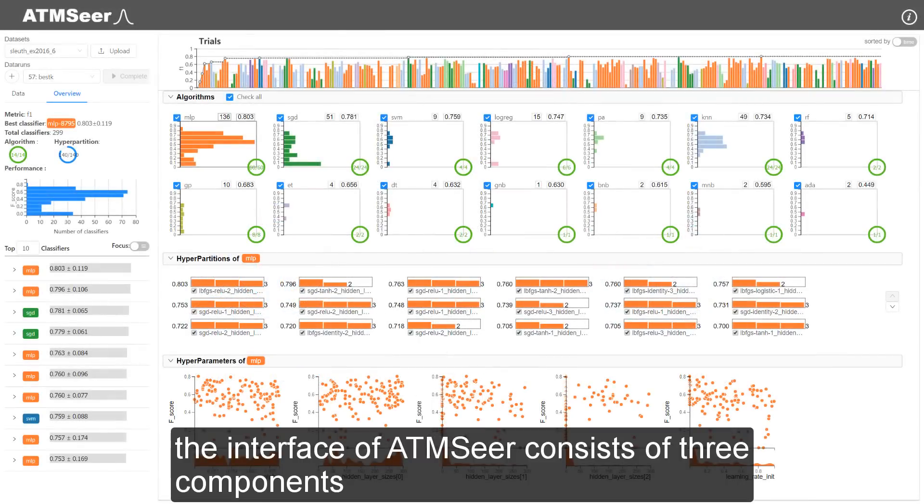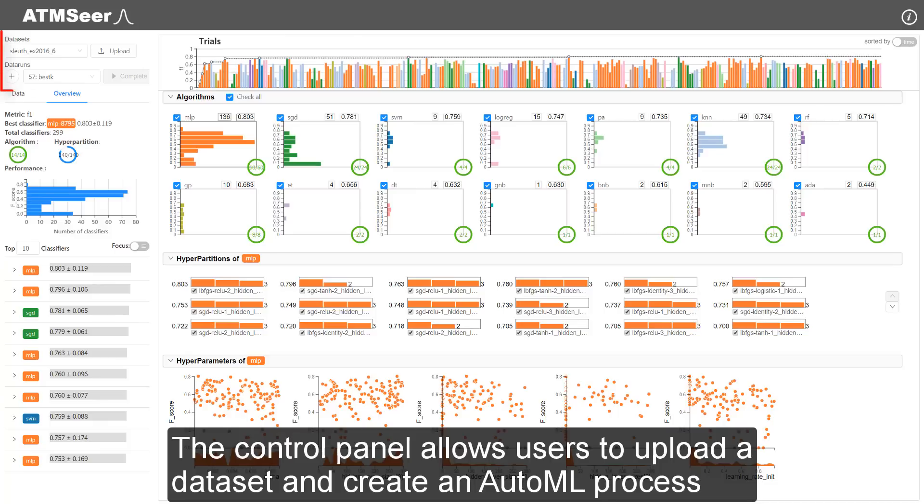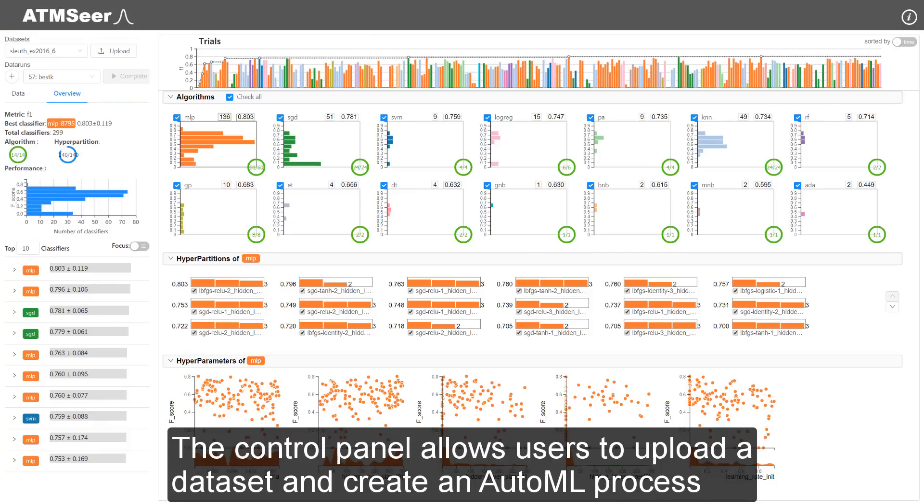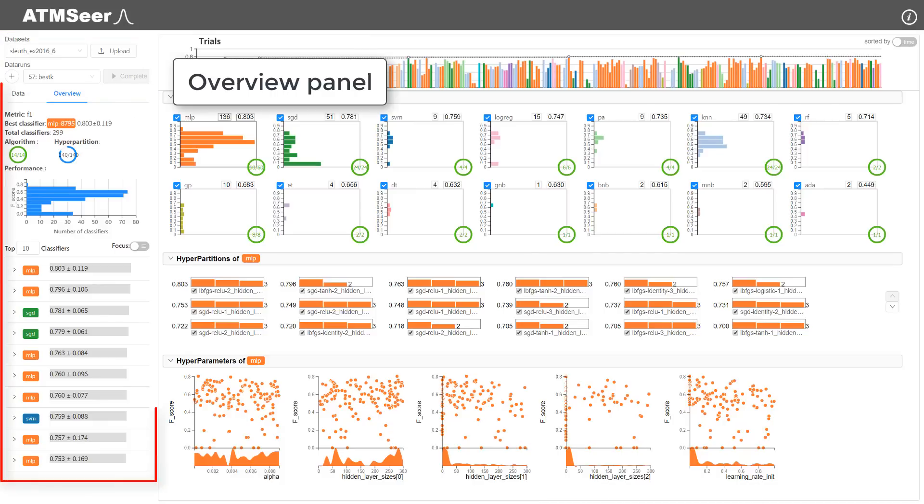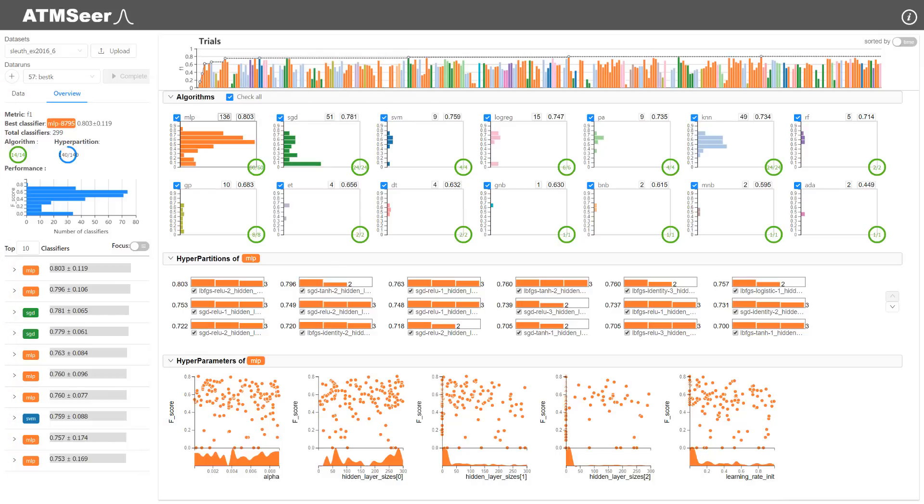The interface of ATM-SEER consists of three components. The control panel allows users to upload a dataset and create an AutoML process. The overview panel shows high-level statistics of the dataset and the AutoML process.